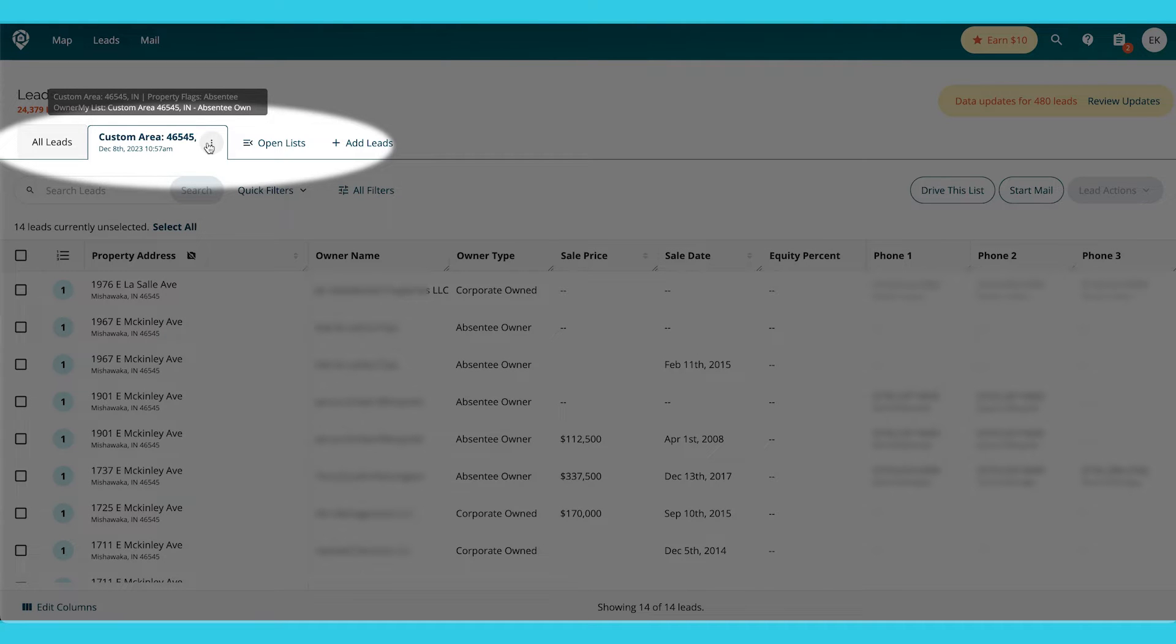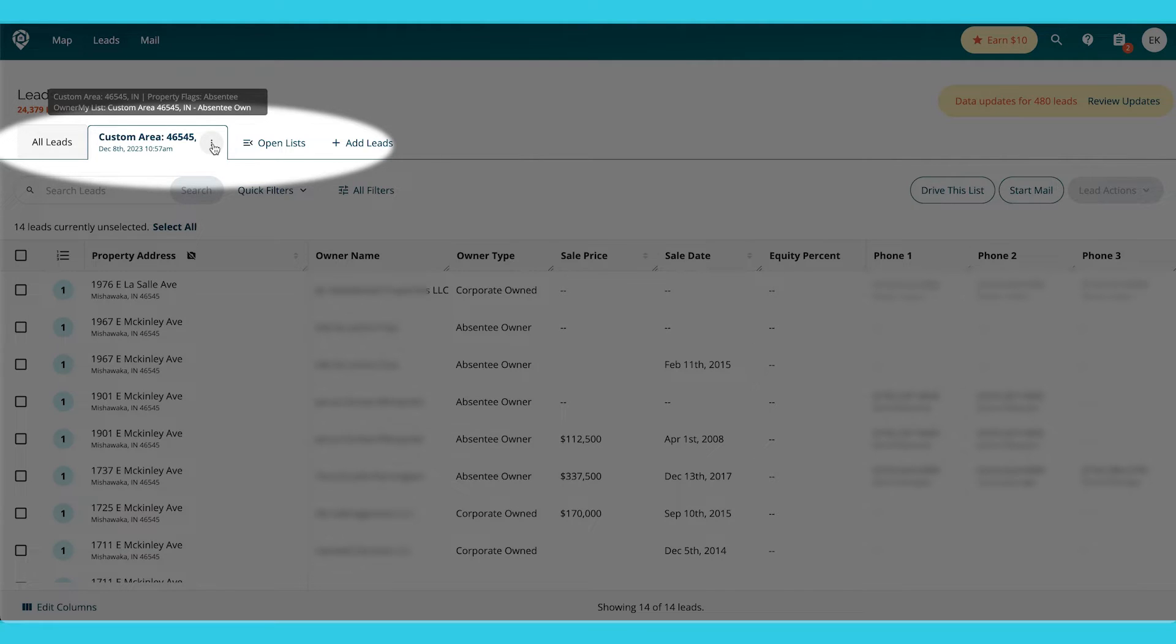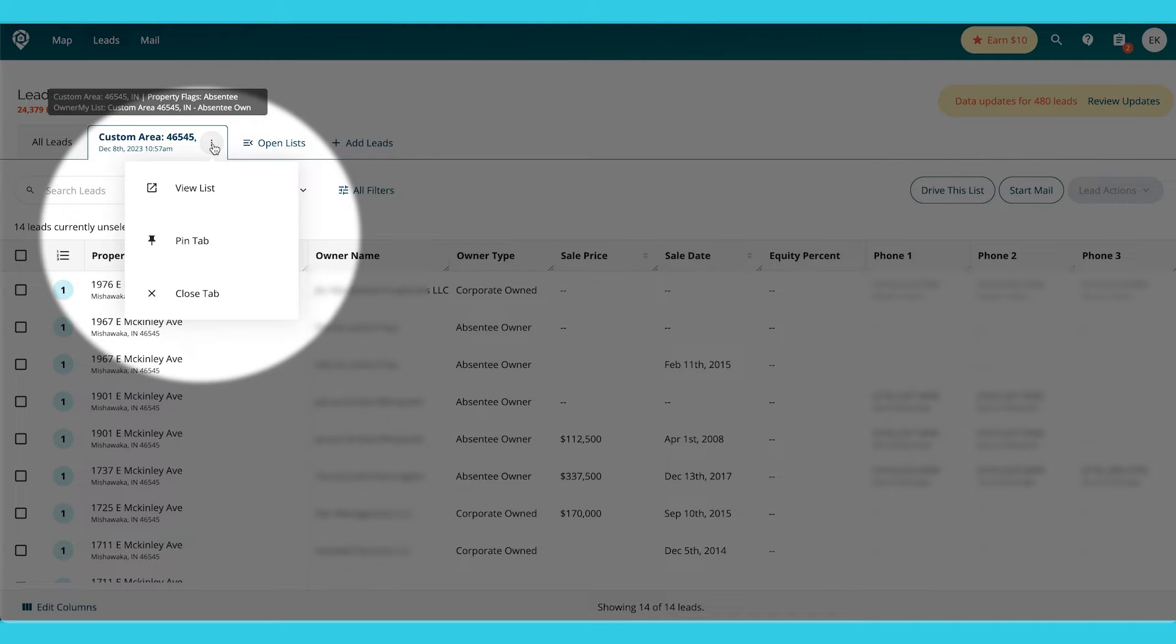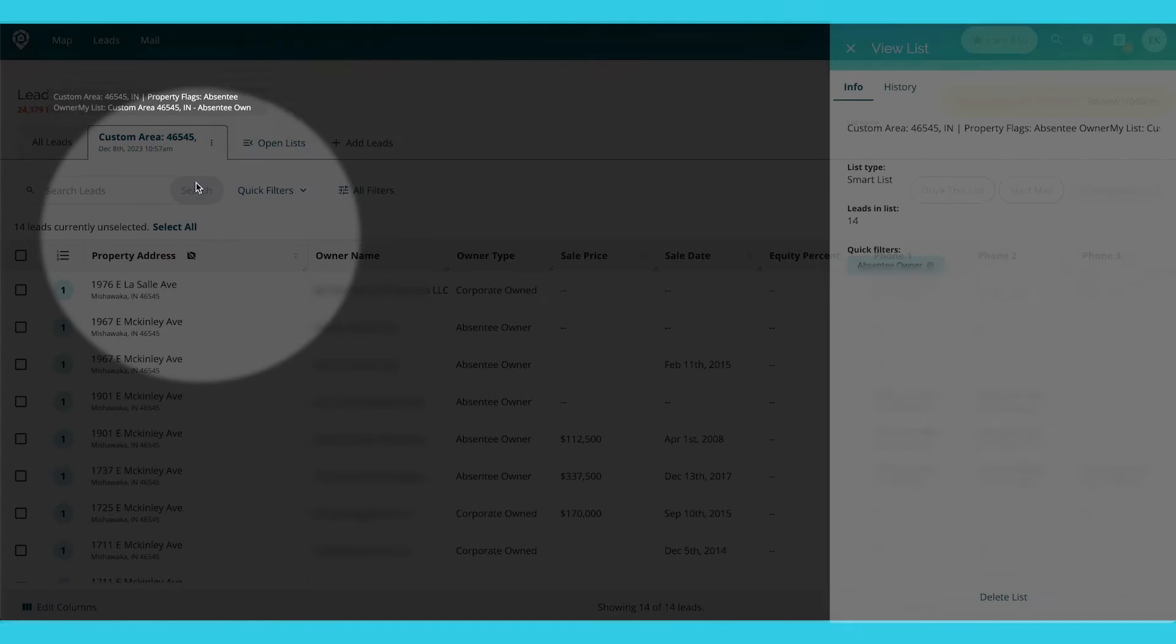Say I want to change the name of this because it's custom area 46545 and then I have to go through all the flag tags. So I'm going to go to those three little dots right there. I'm going to do view list.